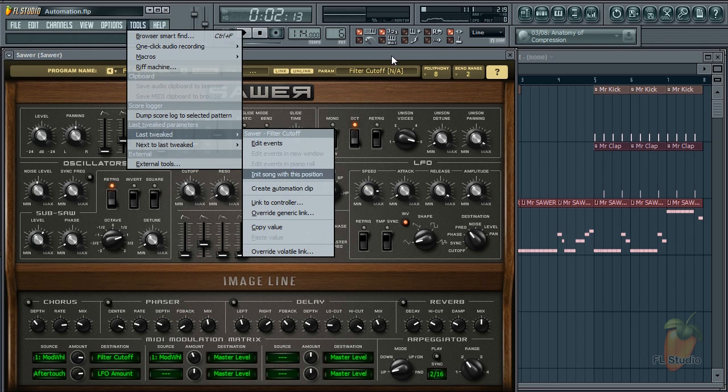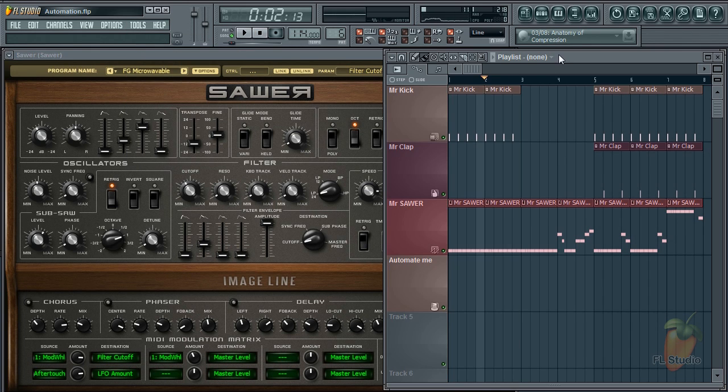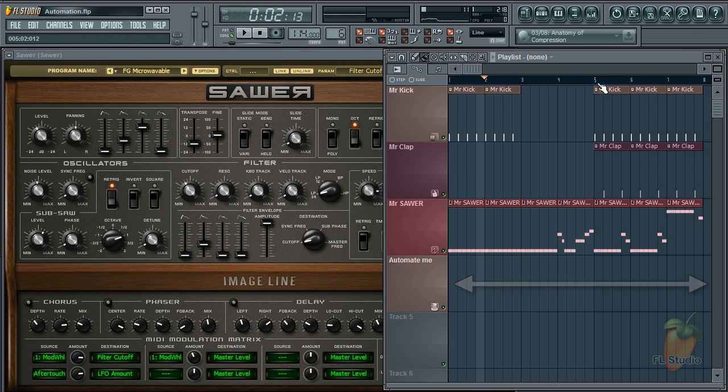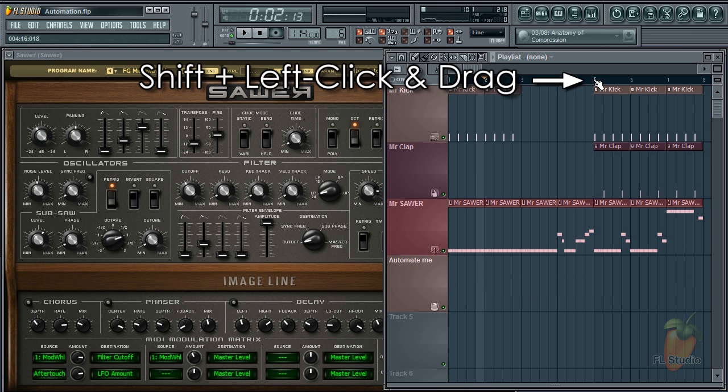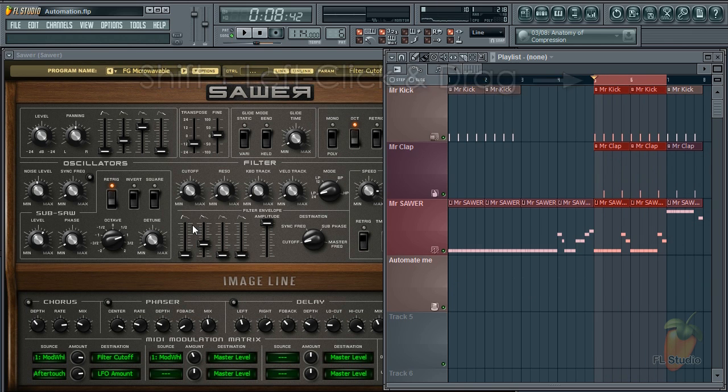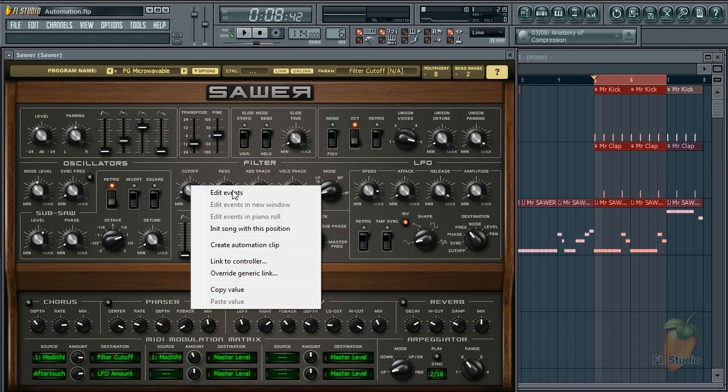By default, the automation clip will span the entire project. If you don't want that, just select a range of the playlist you want to use, then create your automation clip.